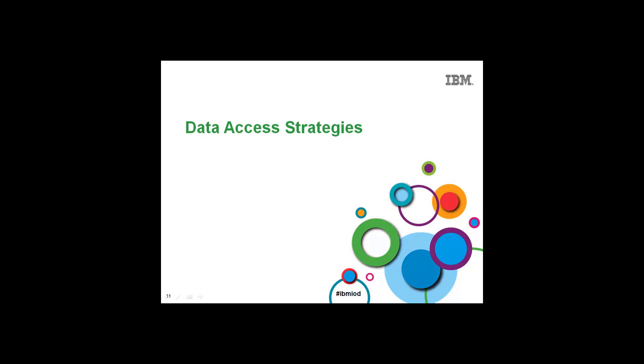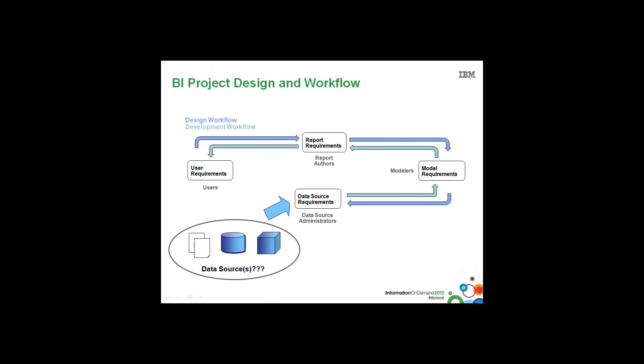So the first and most important part of designing reports for performance is the data access strategy plan. Again, some of this information may appear to be common sense, but it does bear repeating.